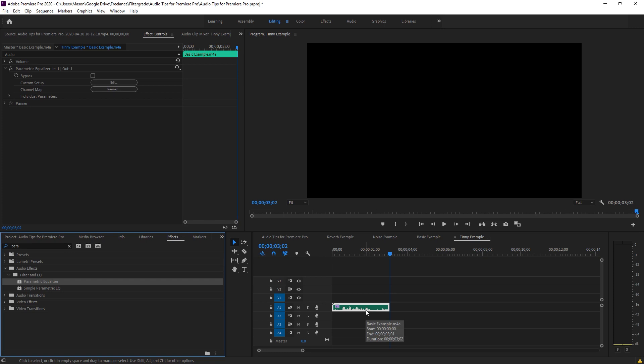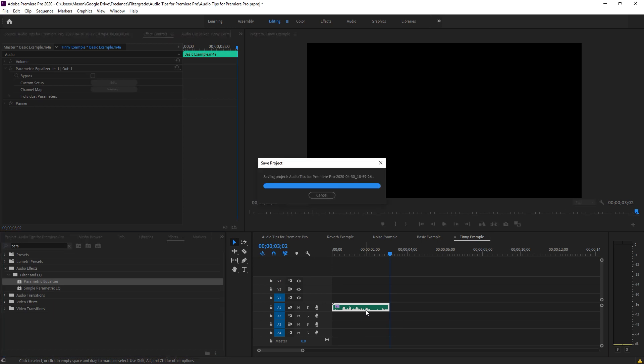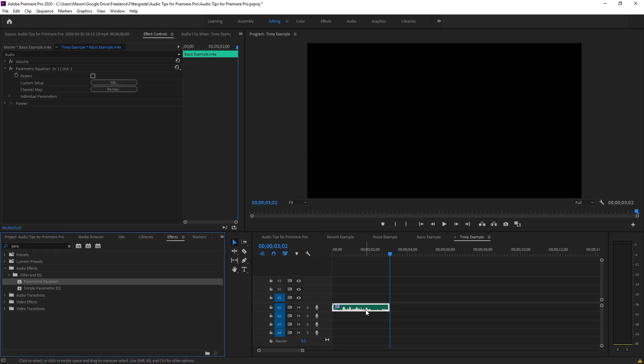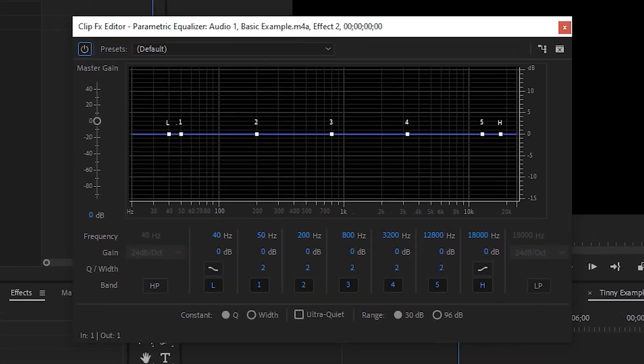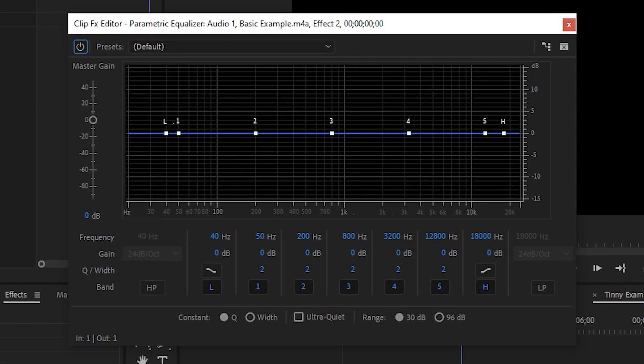An equalizer lets you play around with the different audio frequencies in your clip. If you've ever messed around with the bass and treble controls on a car stereo, then you're already familiar with a basic equalizer tool. Once you've applied the effect, go into the Effects Control Panel and scroll down to Custom Setup. Click the Edit button. This will pop up with a full equalizer control panel. The left side has your low end, the bass, and the right side has the high end, the treble.